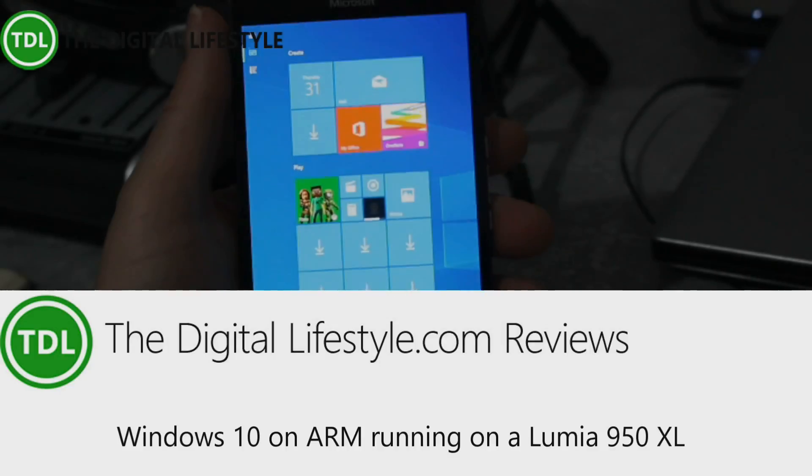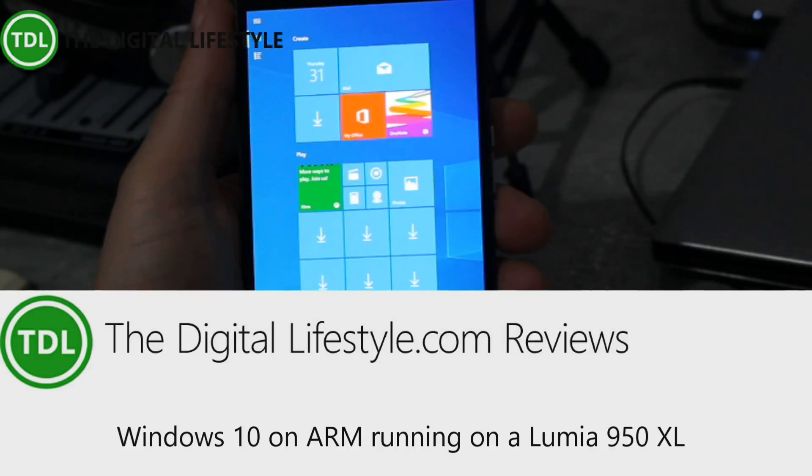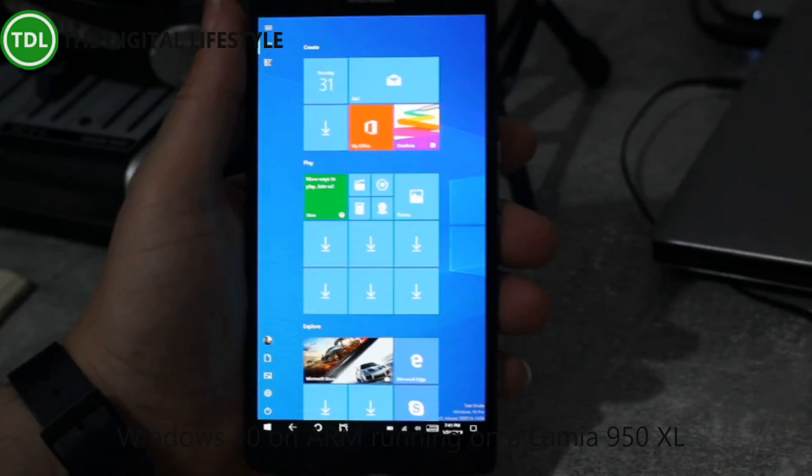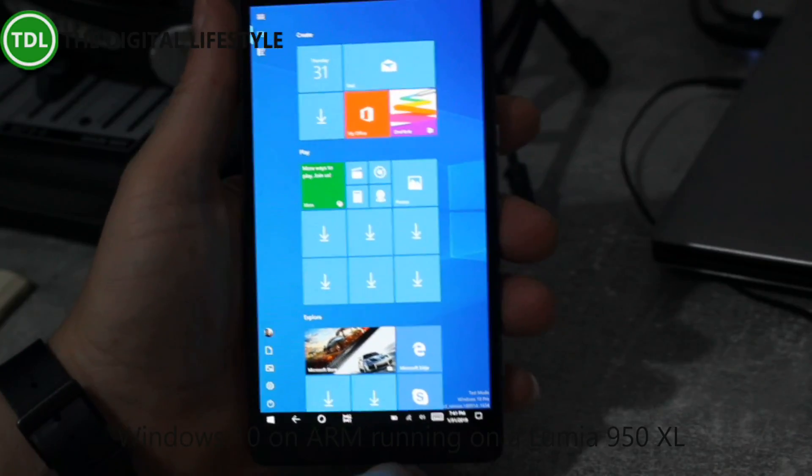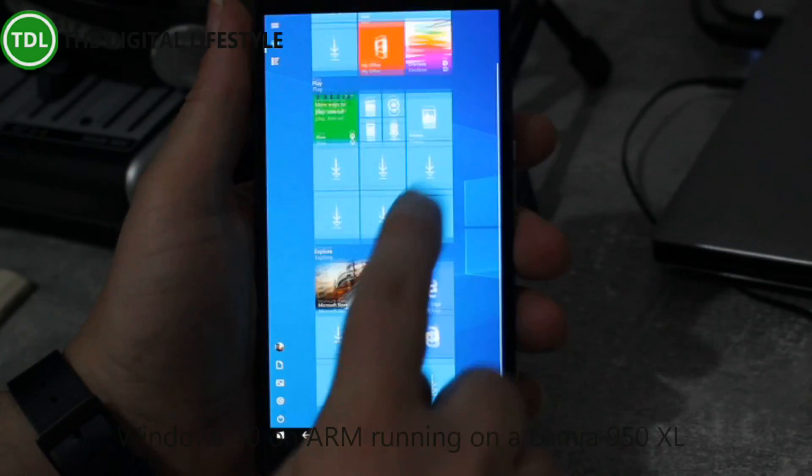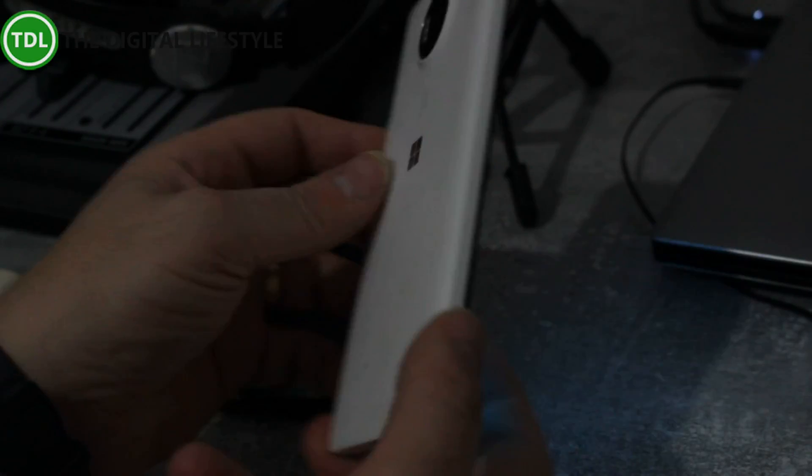Welcome to a video from the Digital Lifestyle.com. In this video I just wanted to quickly show you how I'm running Windows 10, ARM version of Windows 10, full Windows 10 on this Lumia 950 XL.